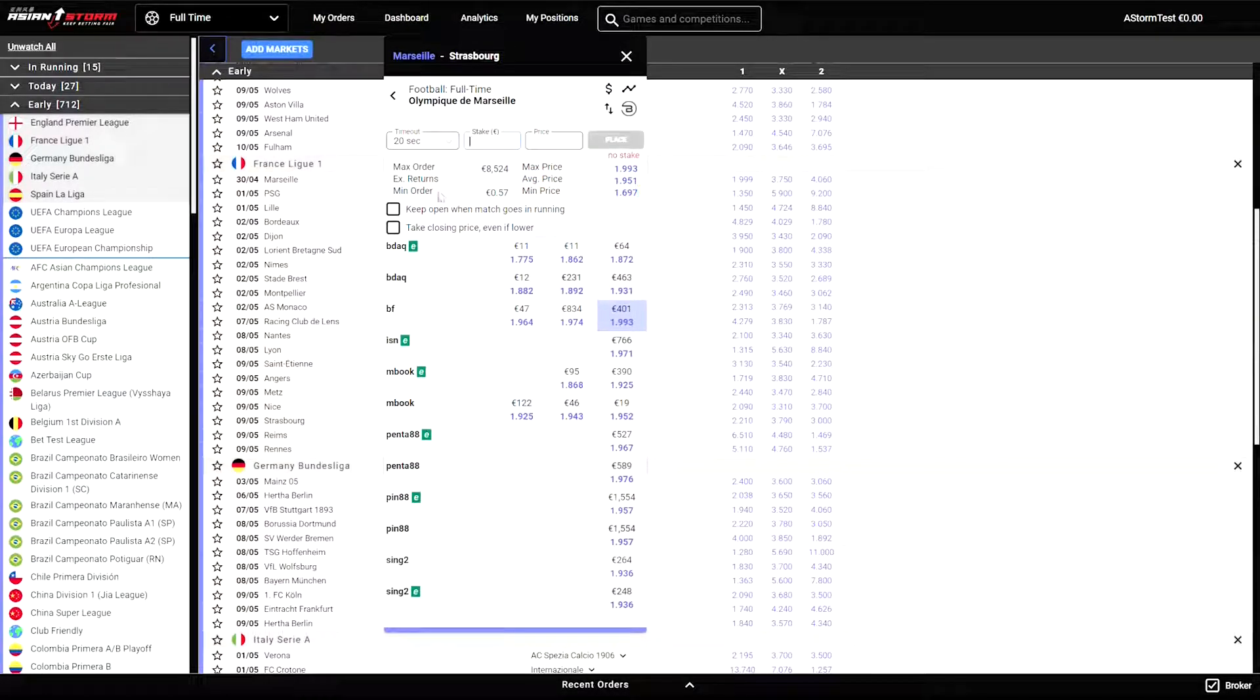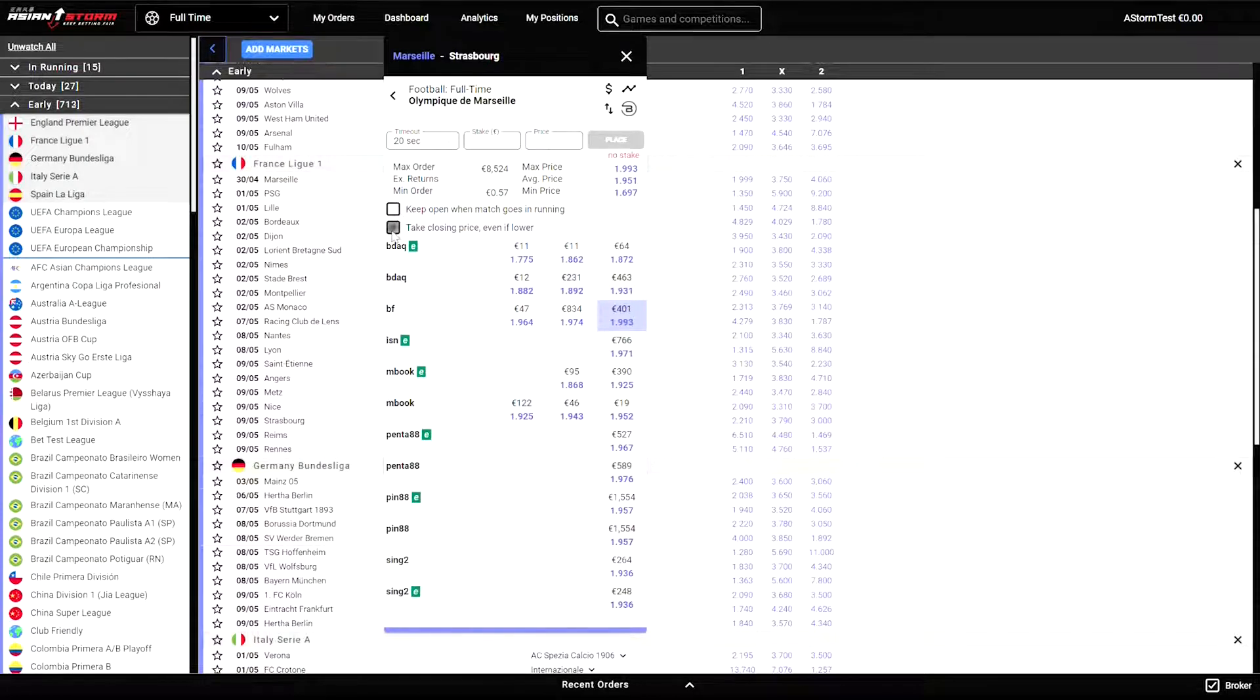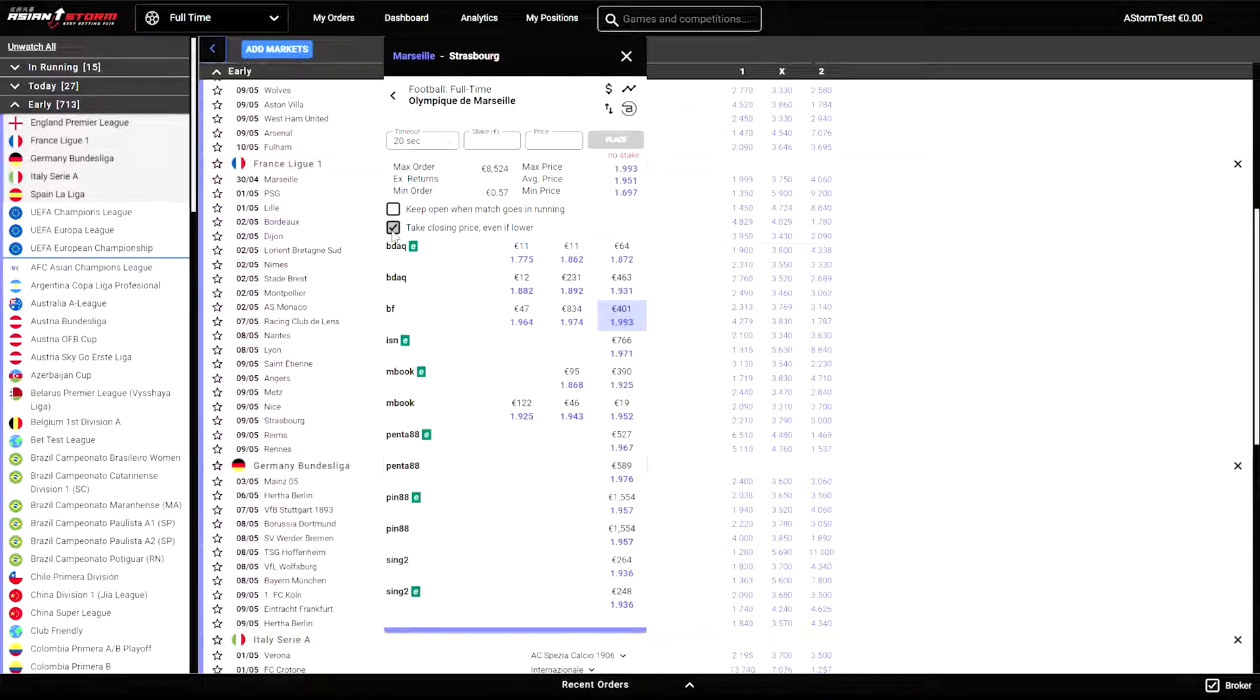Furthermore, you can check if you want your bet to remain open when the match goes in running or to take the closing, even if this means to close with a lower price.